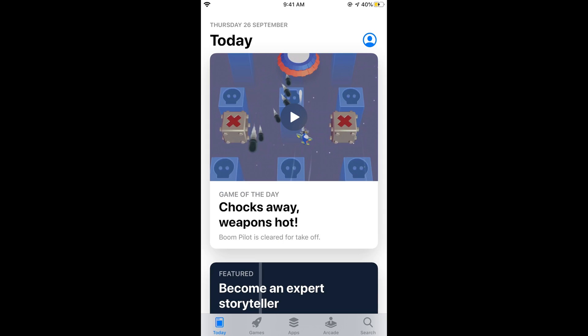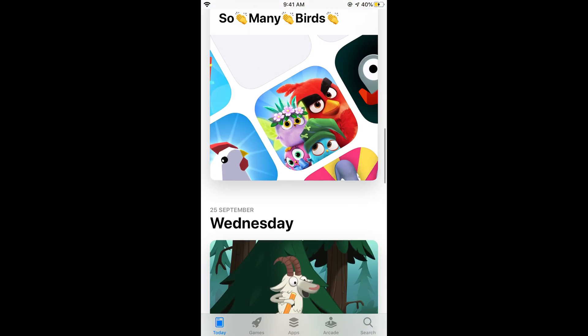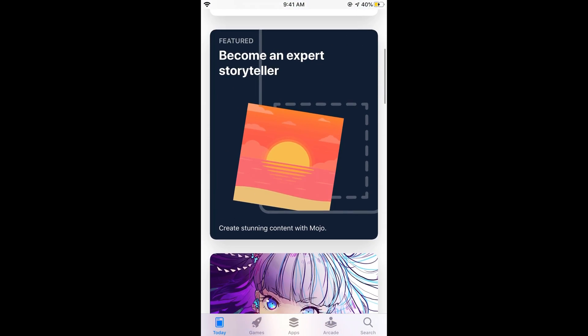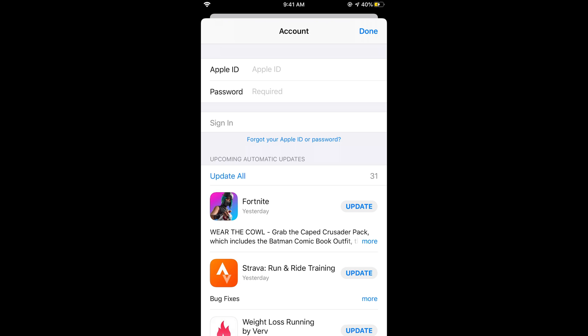Once you see this main screen, there is a profile icon at the right top corner. Just go and tap on this profile icon.